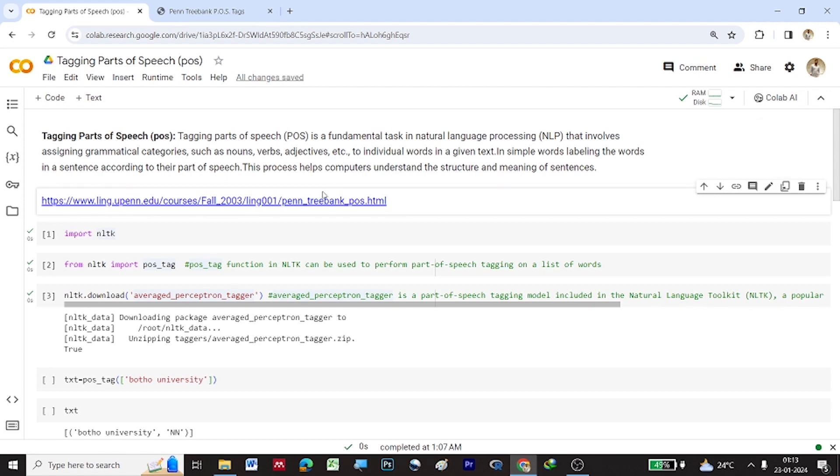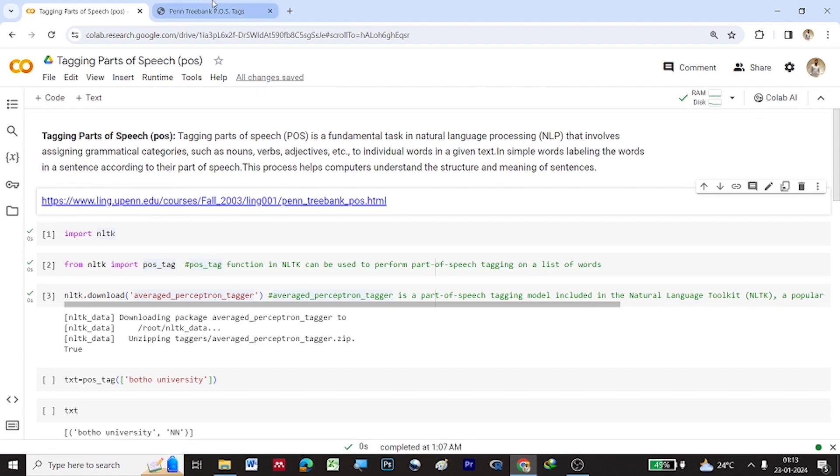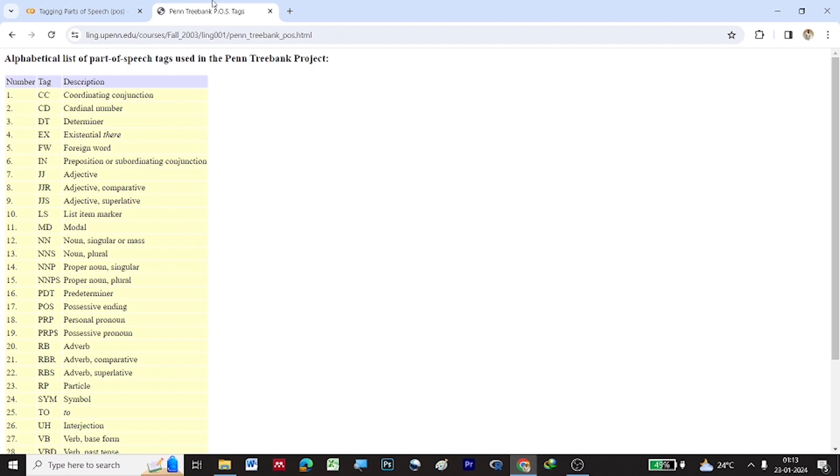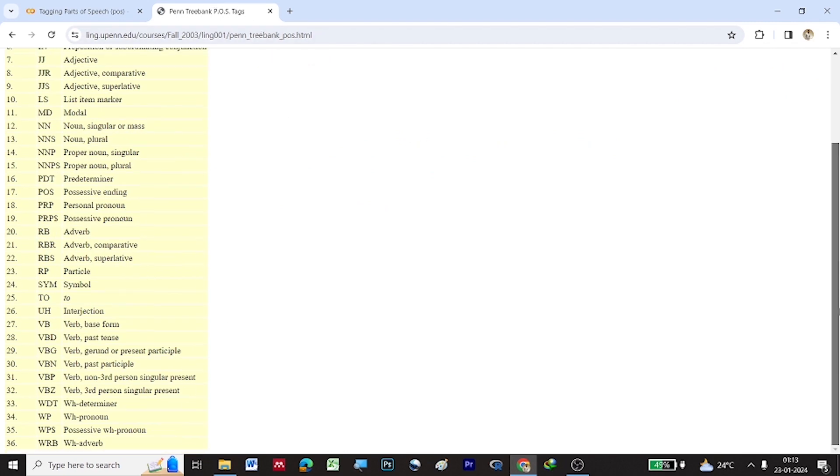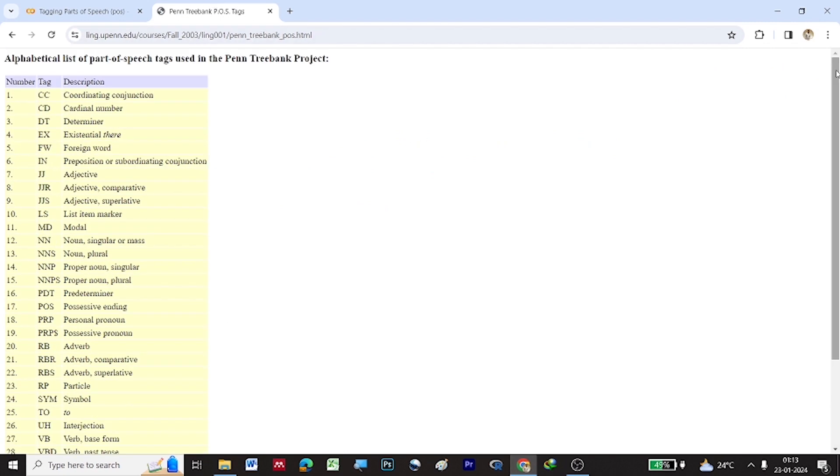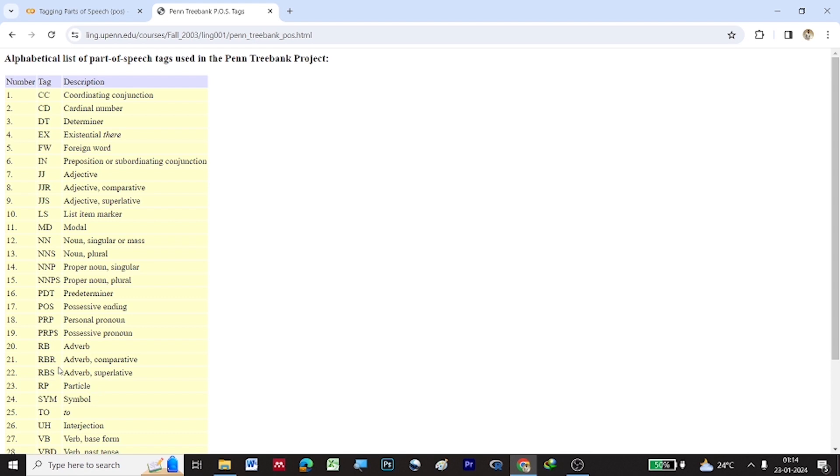There is a link given here which shows what are the tags under NLP. So here you can see there are around 36 tags which are involved to show the tagging in the parts of speech. So like we have NN which describes noun singular or mass, JJ which describes adjective, DT which describes determiner. Similarly, you have RB which describes adverb.